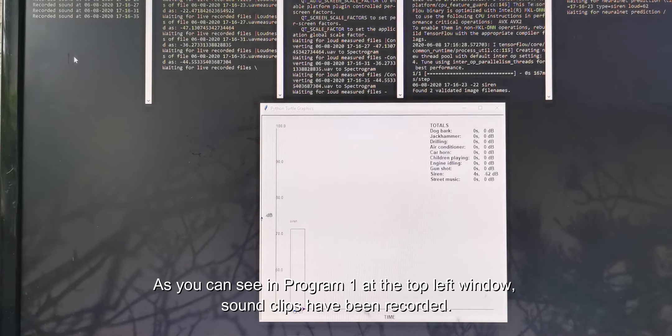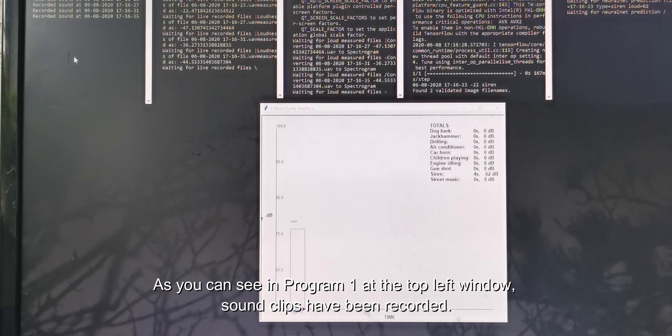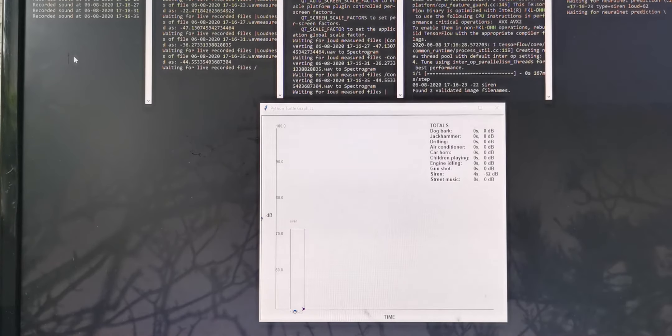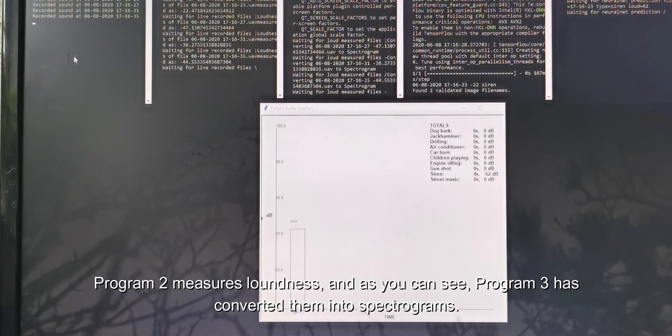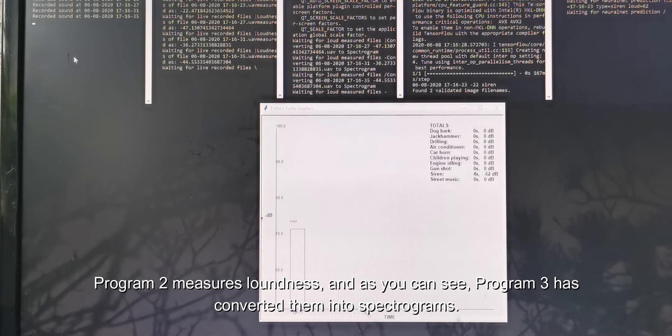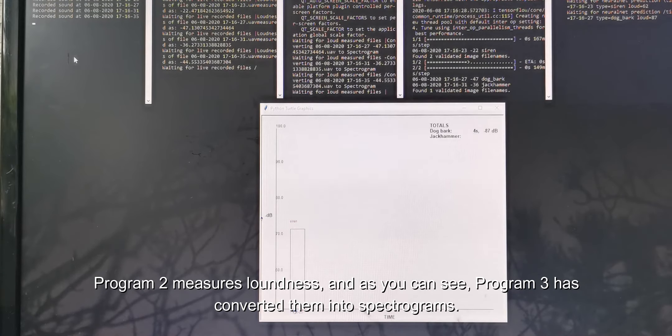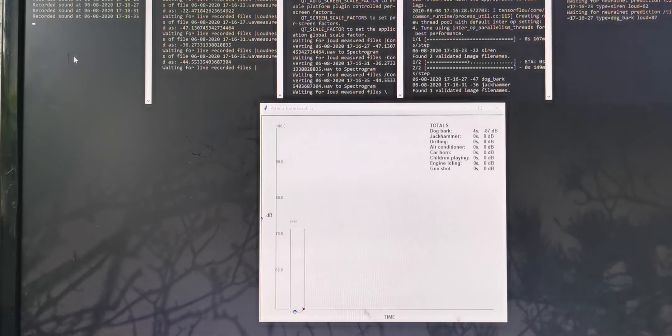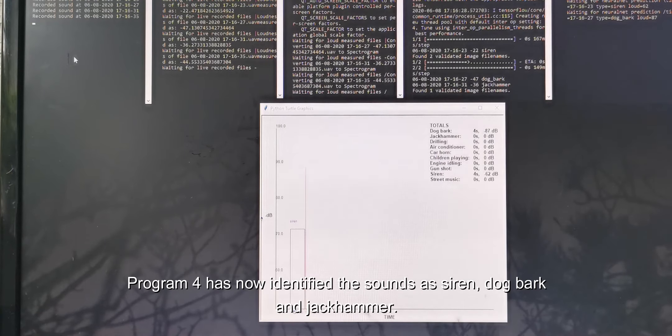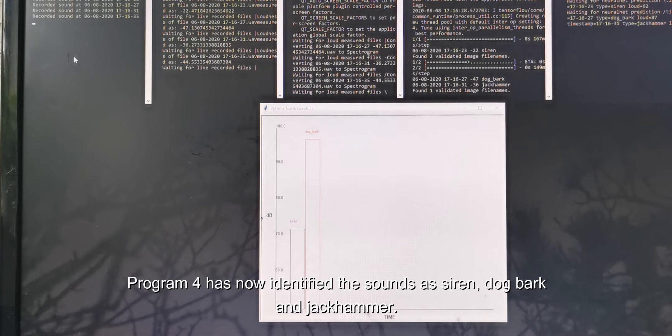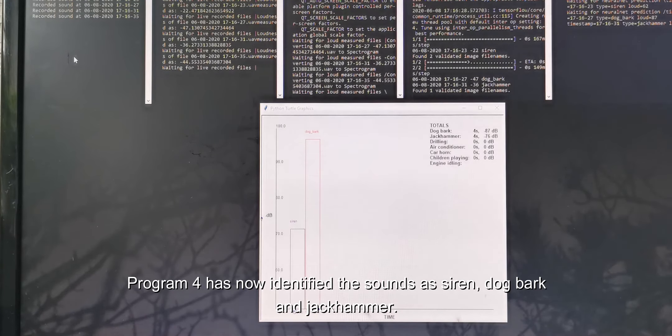As you can see in Program 1 at the top left window, sound clips have been recorded. Program 2 measures the loudness. As you can see, Program 3 has converted them into spectrograms. Program 4 has now identified the sounds as siren, dog bark, and jackhammer.